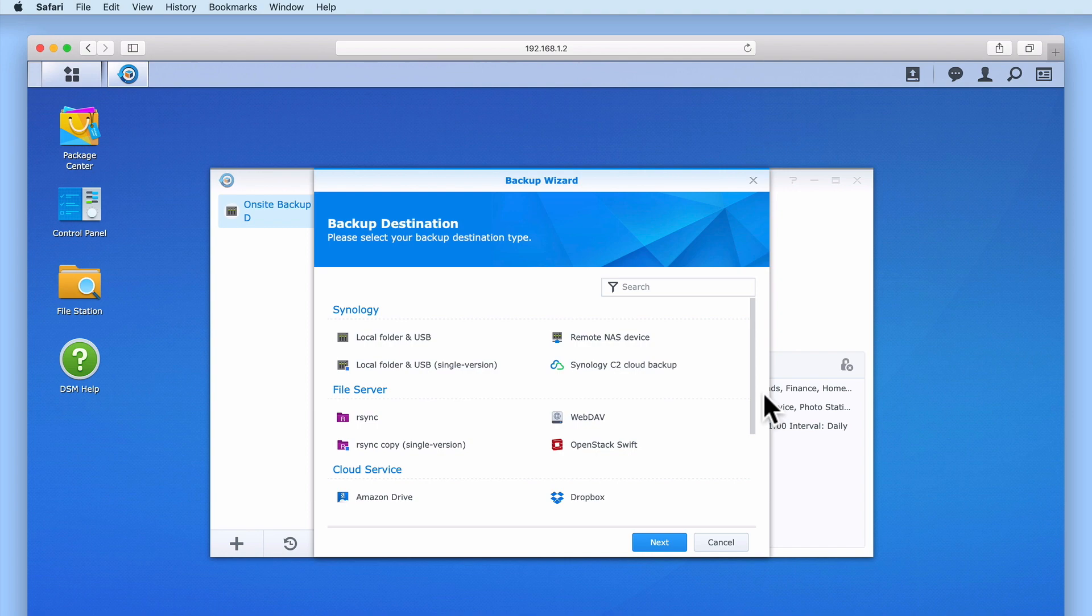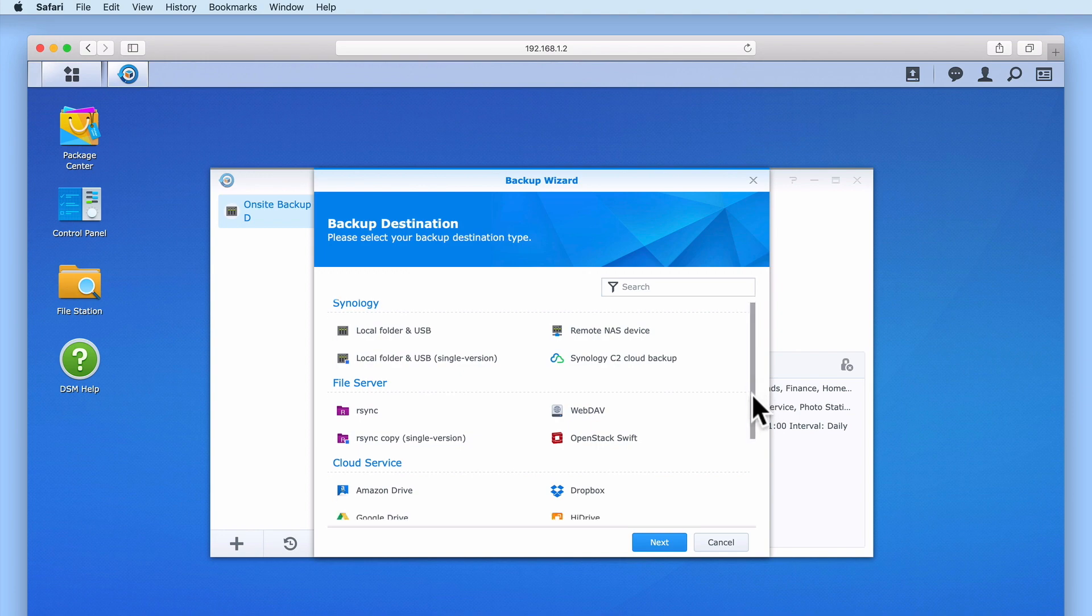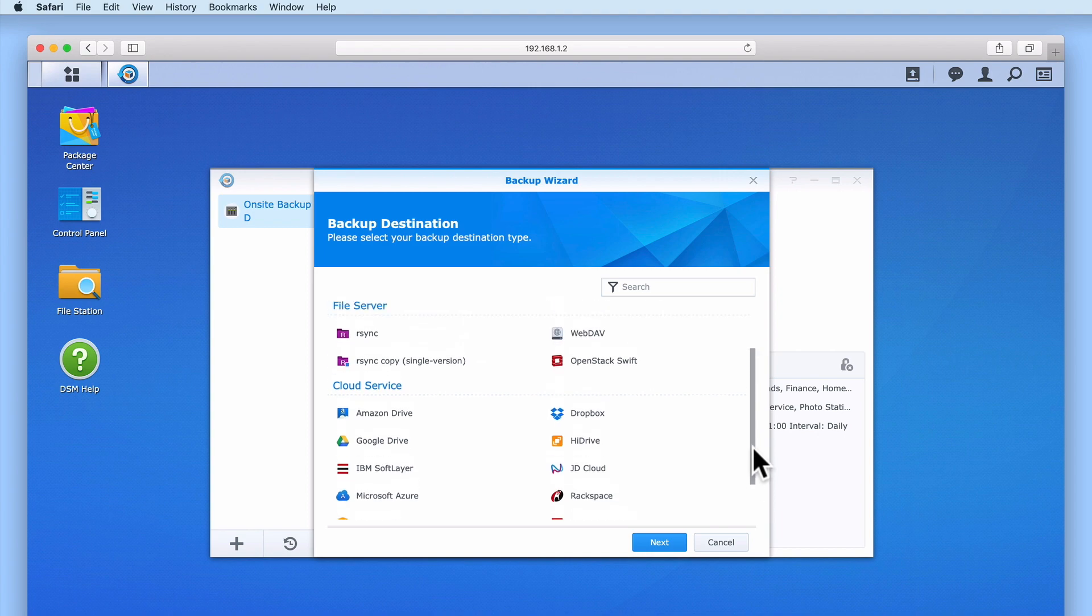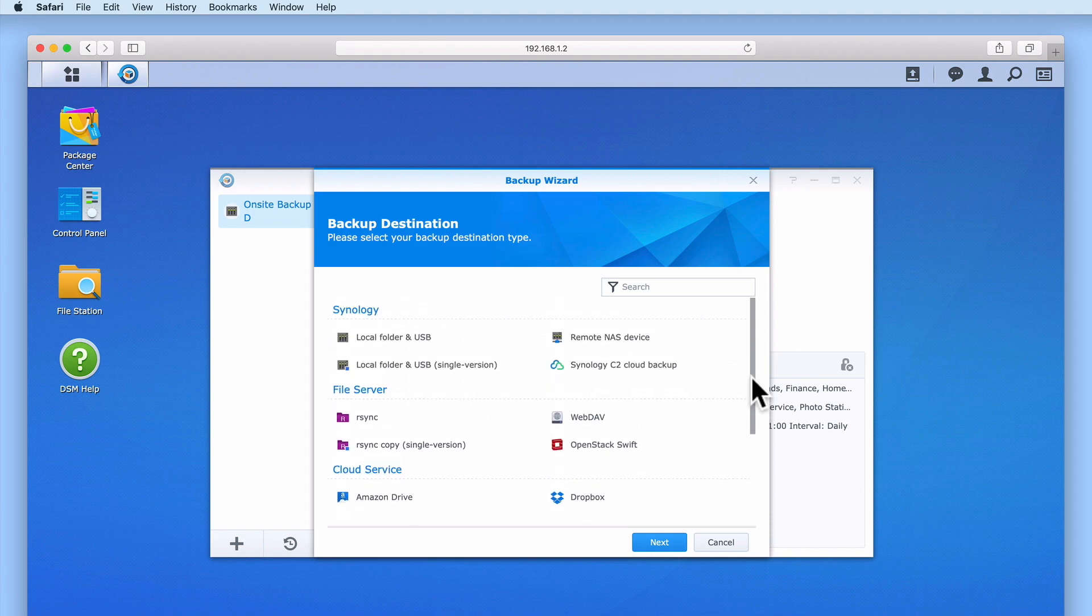We are now presented with a list of destination types that we can use with our backup. If we scroll to the bottom of this list, we can see a list of all of the cloud services that hyper-backup supports. However, as we will be using Cloud2 for this demonstration, we need to scroll back to the top of this list and select Synology C2 Cloud Backup.